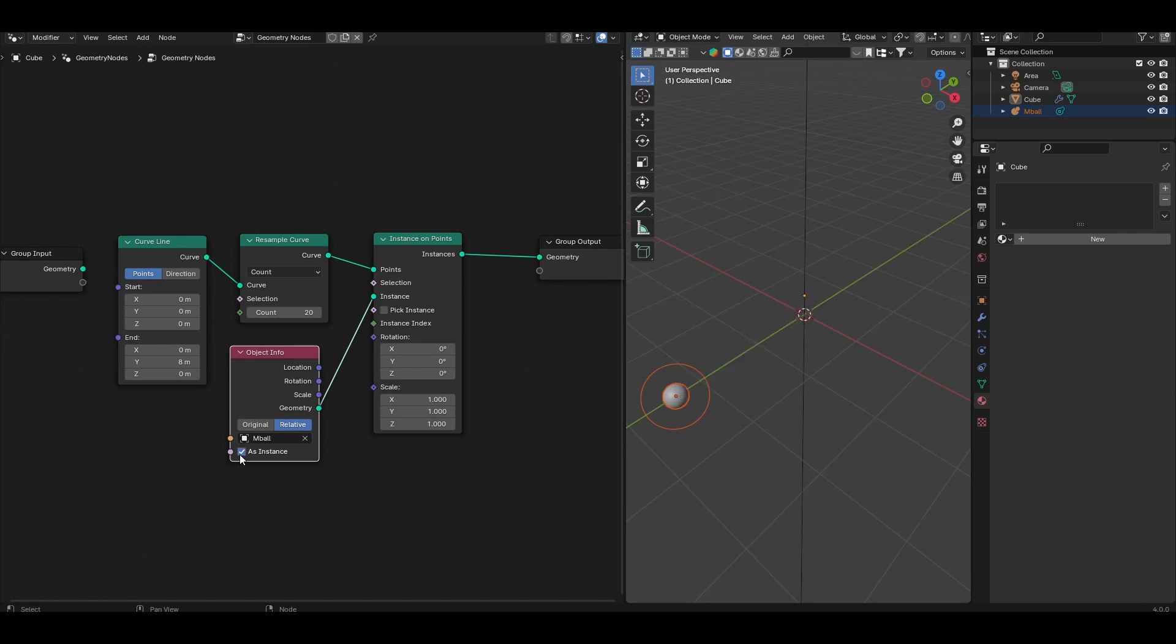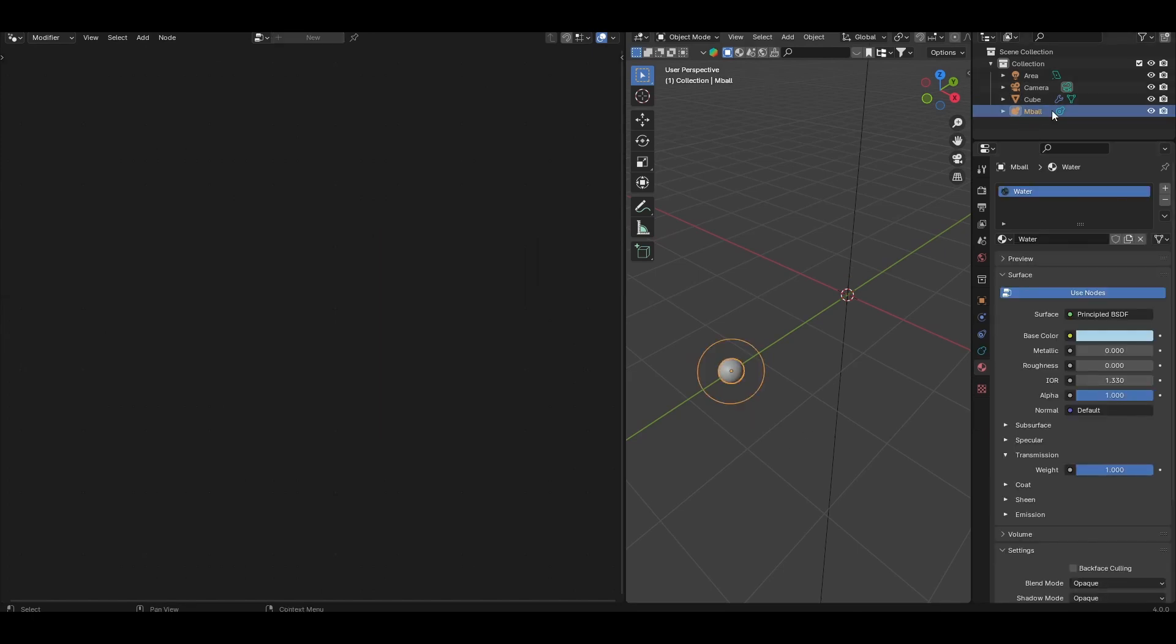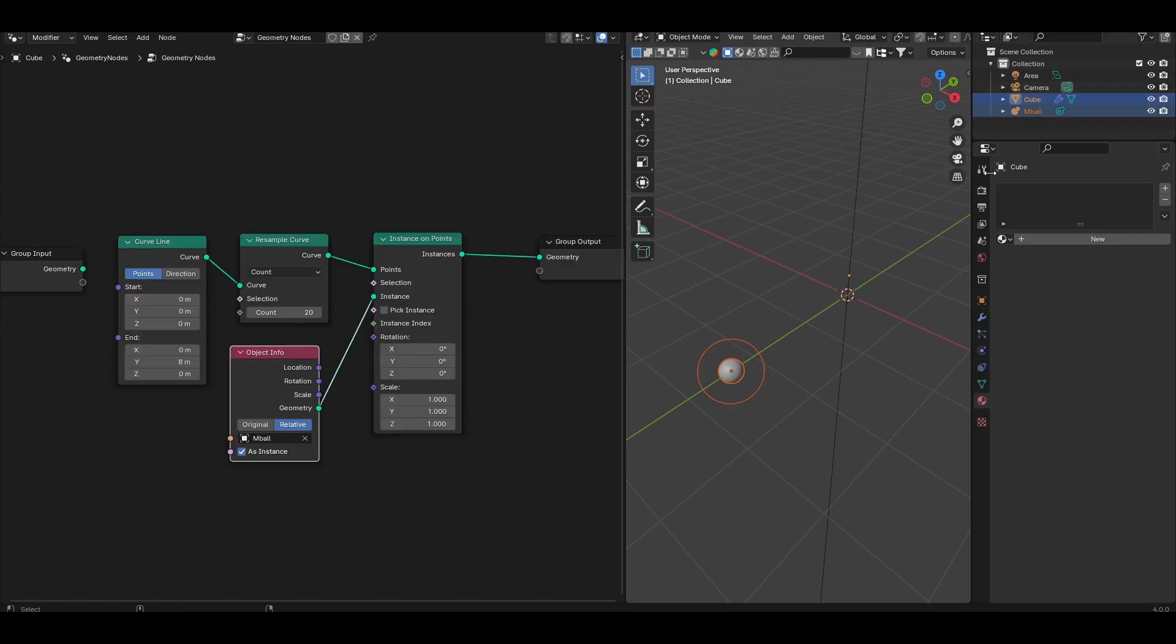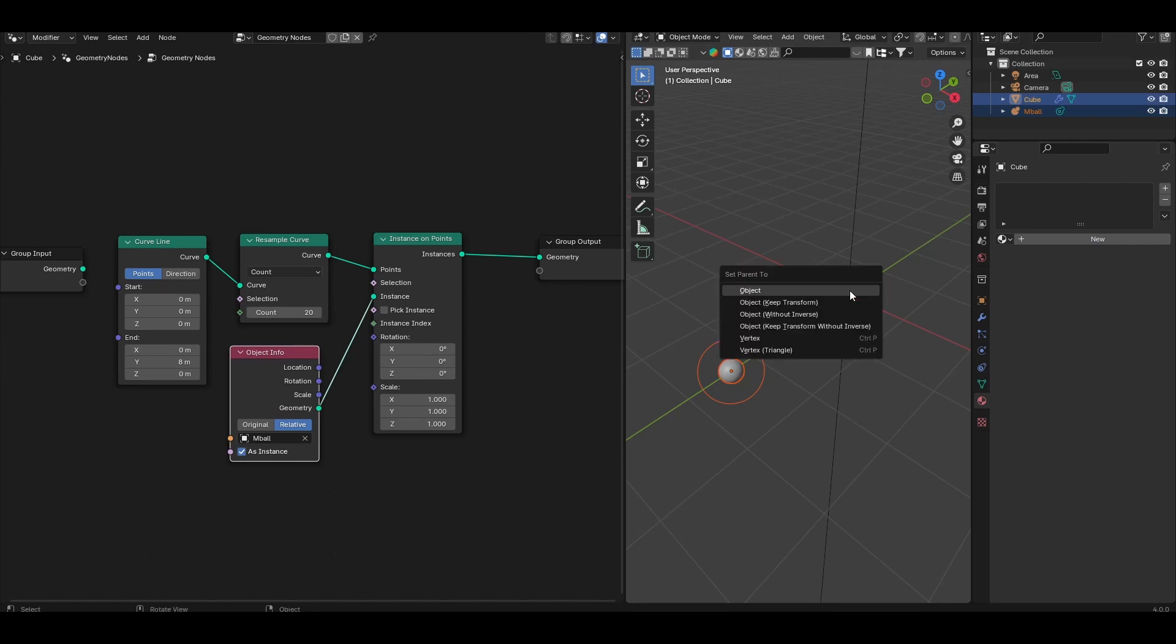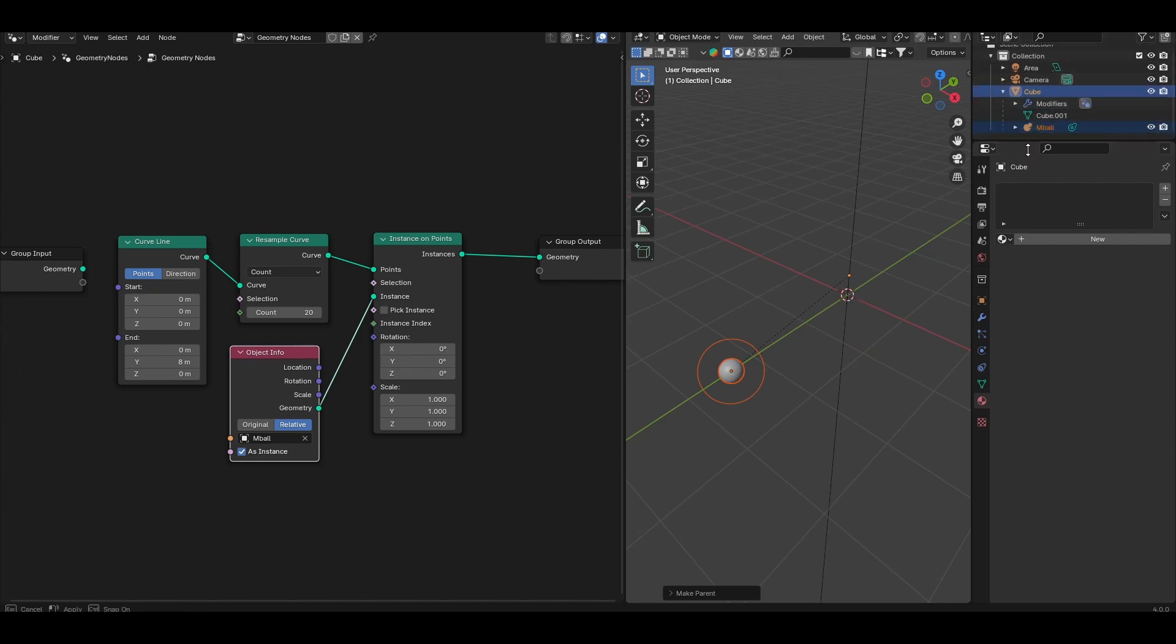And that's because the default cube that we're creating this geometry node setup in needs to be able to recognize the metaball as instances, which it currently doesn't. So what we're going to do is first we're going to parent the metaball to the cube. First click the metaball in the outliner, then click the cube, and then with both selected, Ctrl-P, and set parent to object. And so now the metaball is parented to the cube.